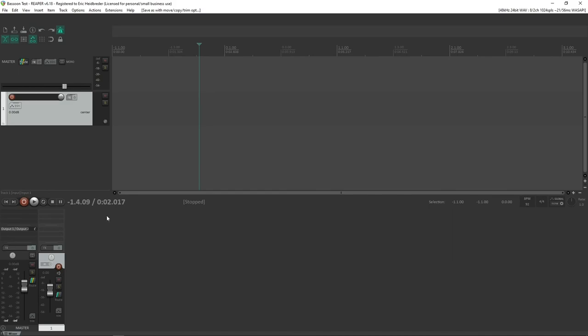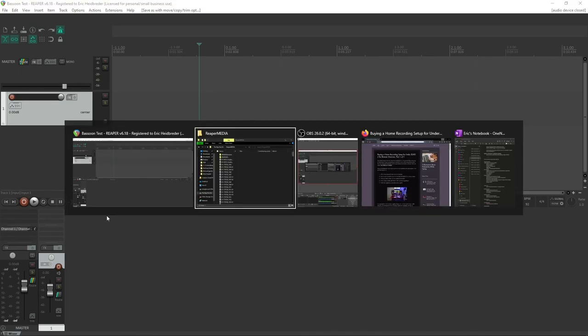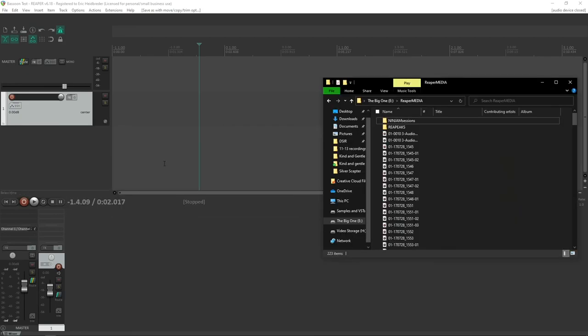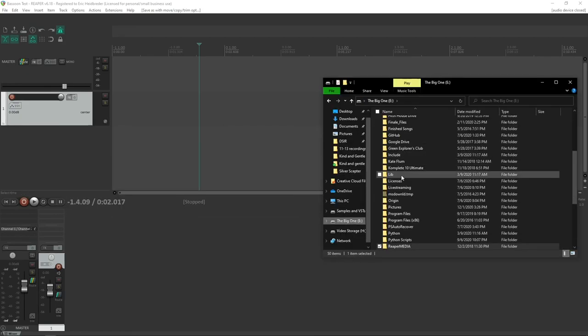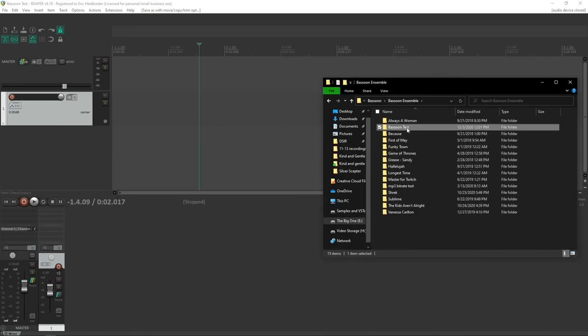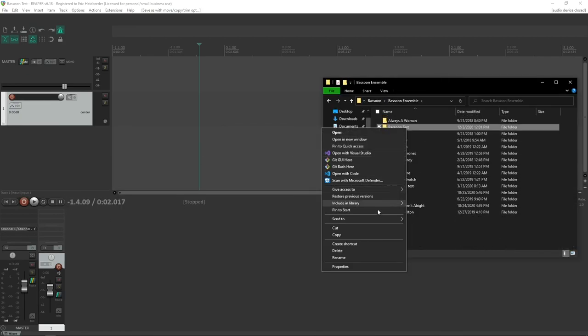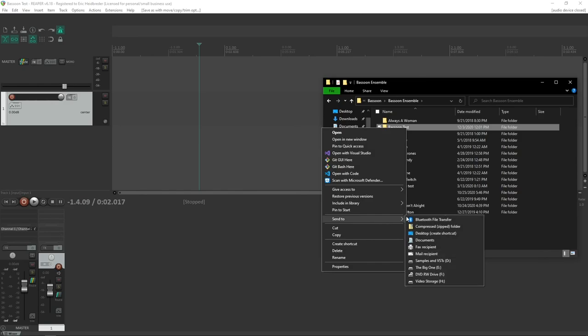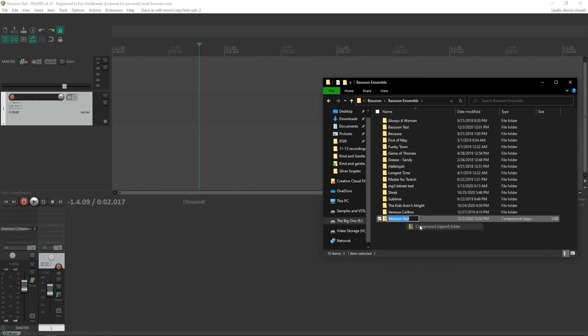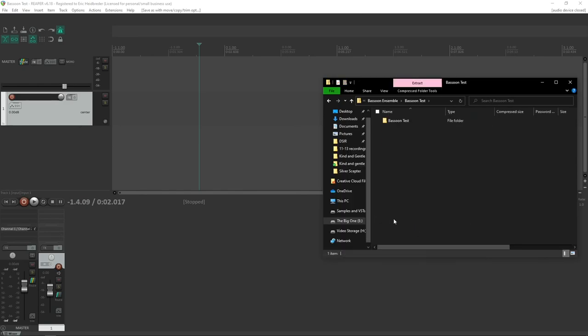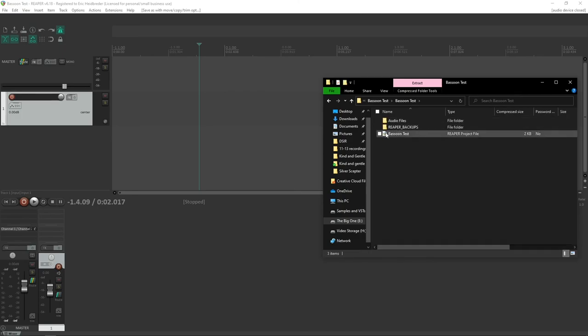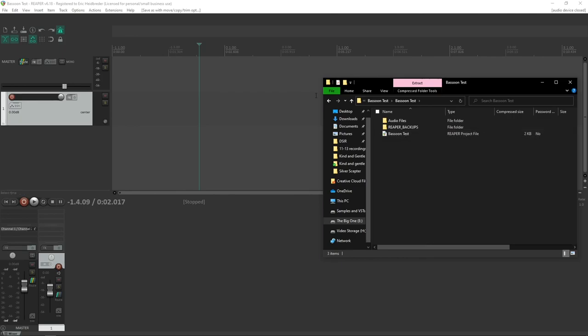And if you wanted to send someone a full Reaper project, all you'd have to do is take that new project directory that we've made, zip it up into a zip file, and send them this whole folder. And they'll be able to have all of the projects, backups, and audio files that are required to run that project.